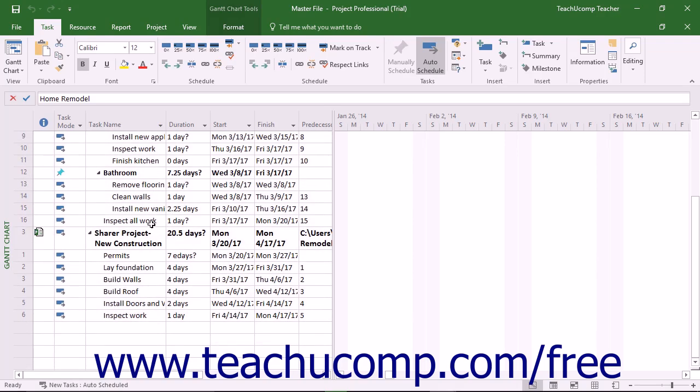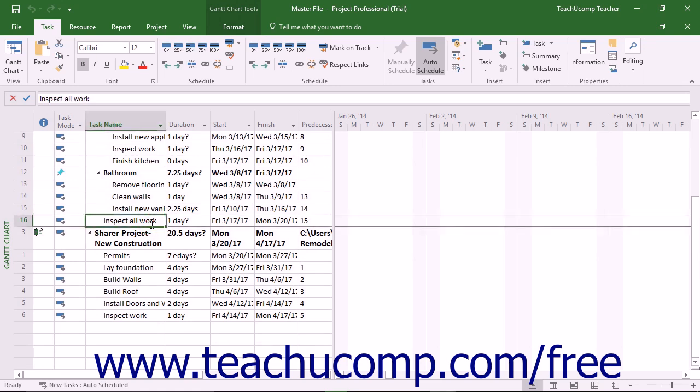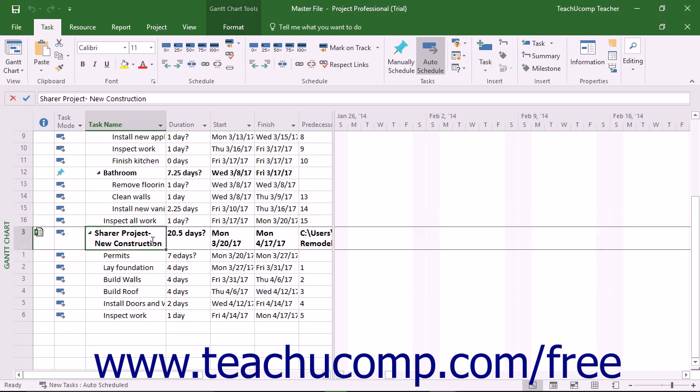This is a terrific feature that lets you coordinate related tasks between project files. For example, the completion of a task within one project can share a finish-to-start relationship with another task in a separate project file.